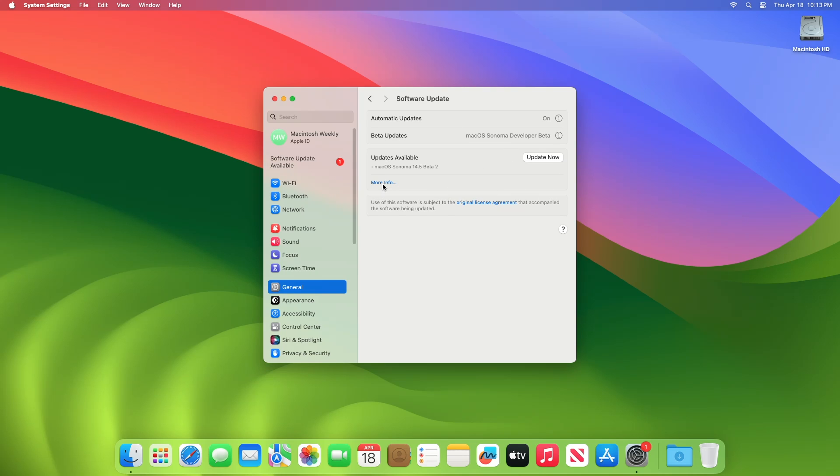Here, beta updates on this device is set to macOS Sonoma Developer Beta. You can see the update is available for my device. If you set the beta updates to macOS Sonoma Public Beta, you'll be receiving the same update.